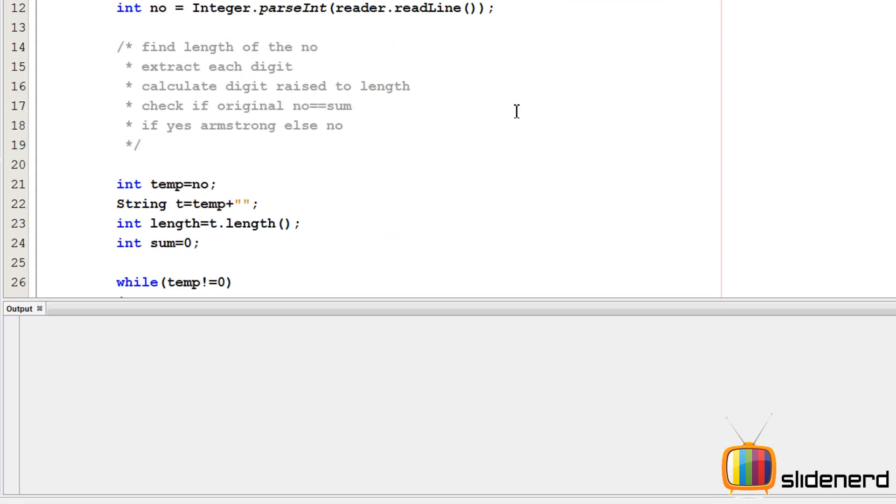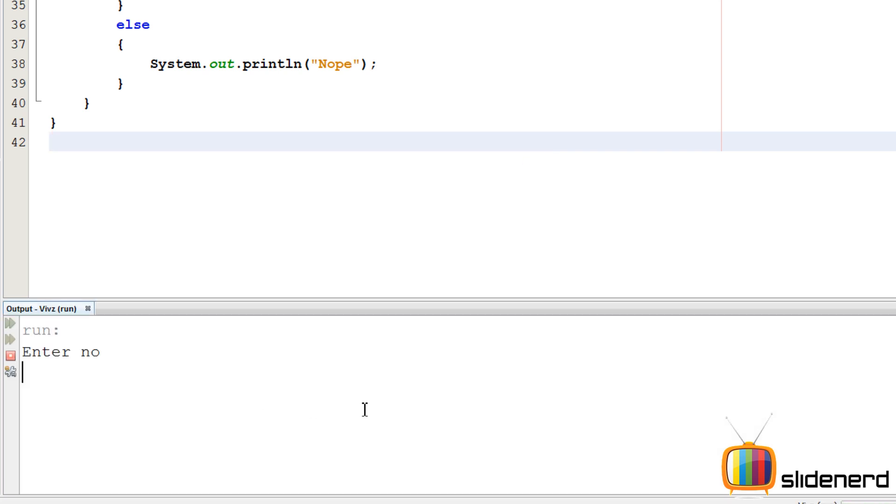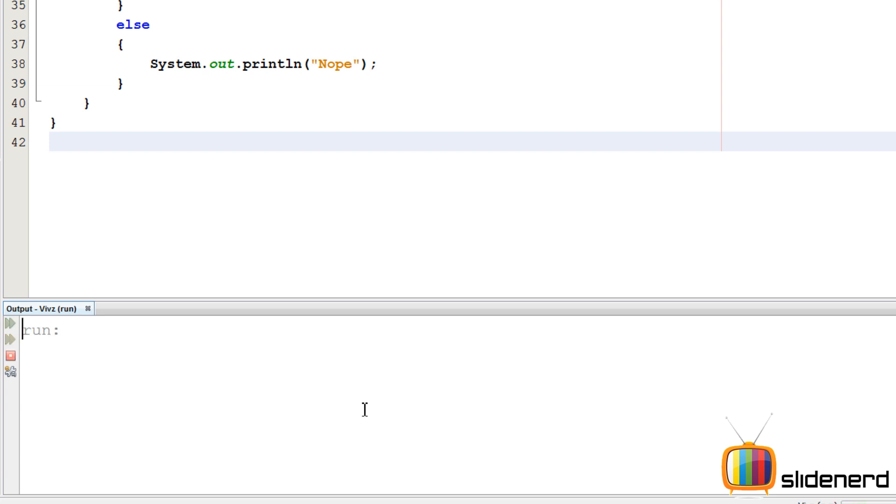So now to run this, I'll check everything once. Alright, looks good to go. Say Ctrl S, Shift F6 to run. Enter the number, I'll say 154. As you can see it says NO, but if you enter the number 153, it says it's an Armstrong number. So I hope you guys got something out of this.